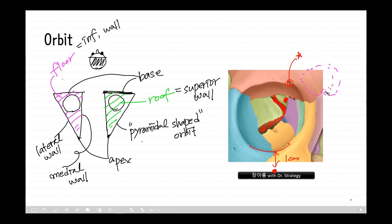The infraorbital foramen contains the second division of the trigeminal nerve, the maxillary nerve. The infraorbital nerve is a branch of the maxillary nerve and sits on the anterior wall of the maxillary sinus, which is located inside the maxilla. Both foramina are crucial as potential pathways for cancer and infections of the orbit to spread into the brain or other deep fascial structures.